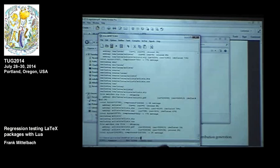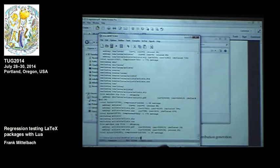The system is on CTAN in the environment called L3Build. It's part of the LaTeX 3 project.